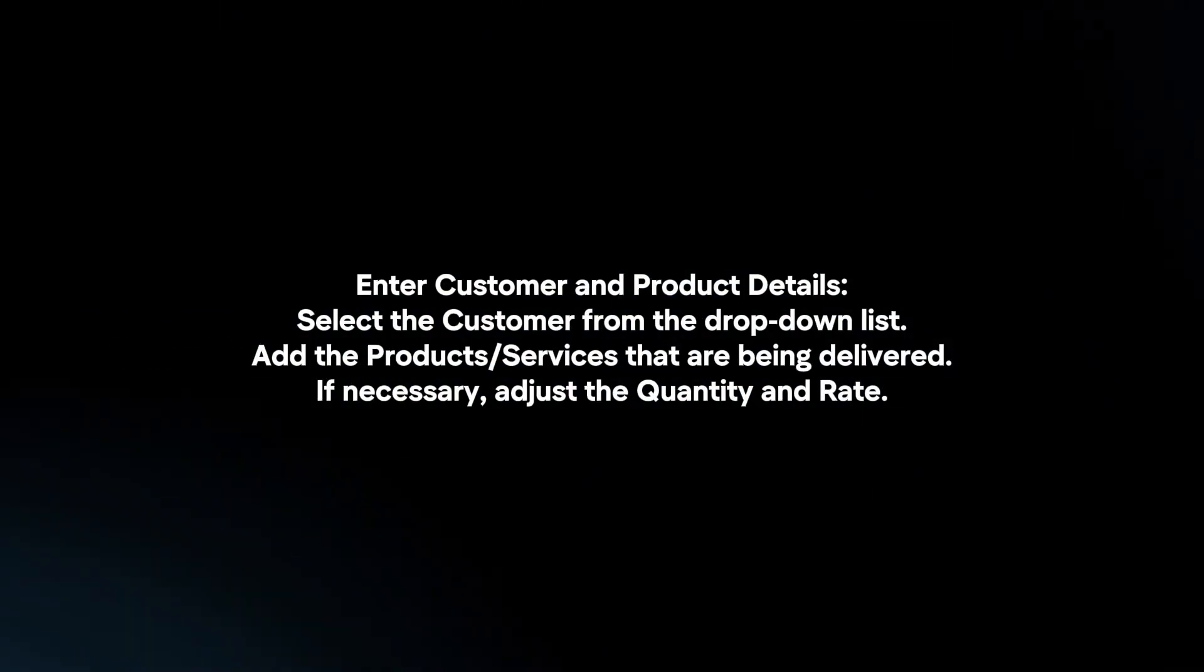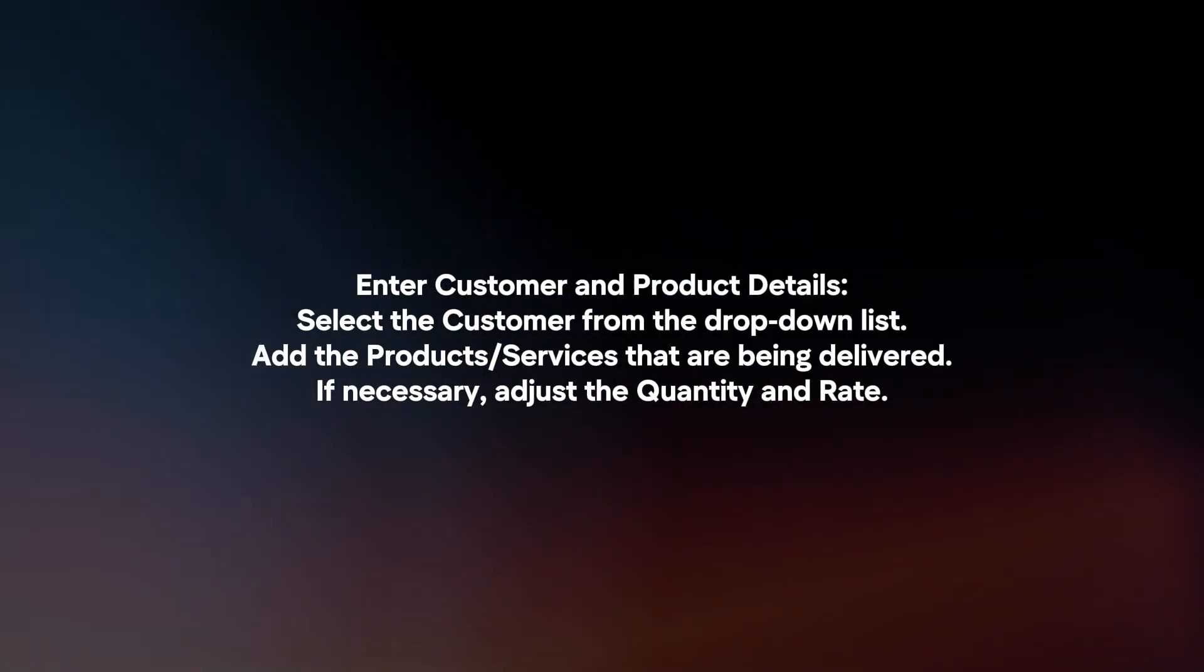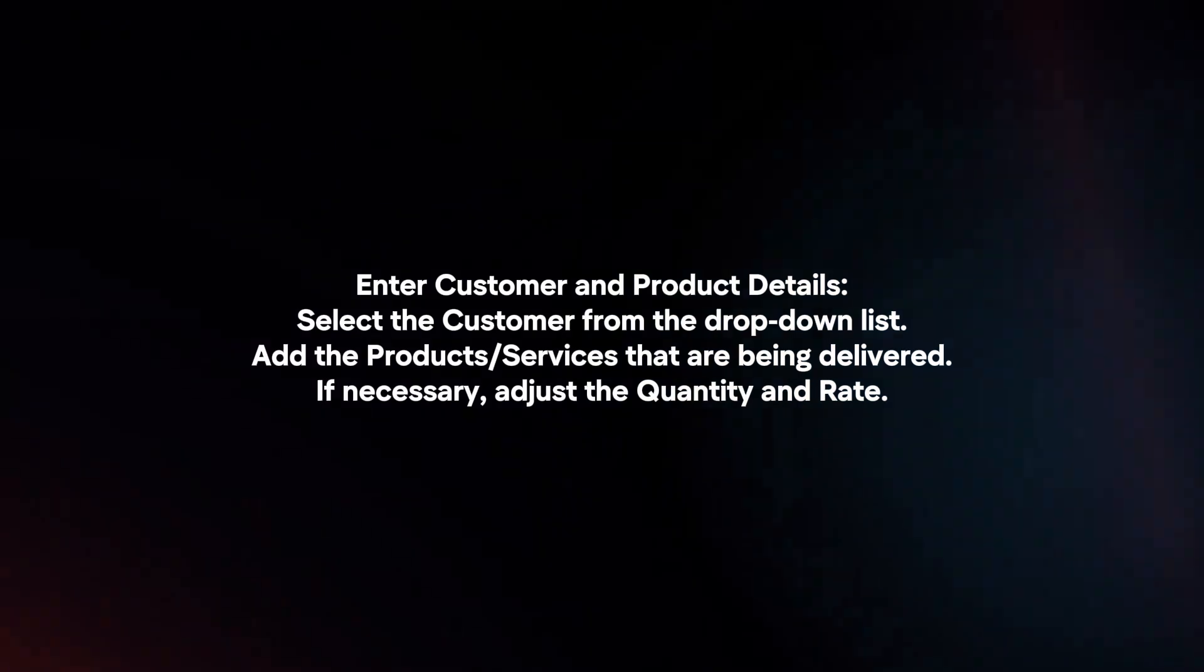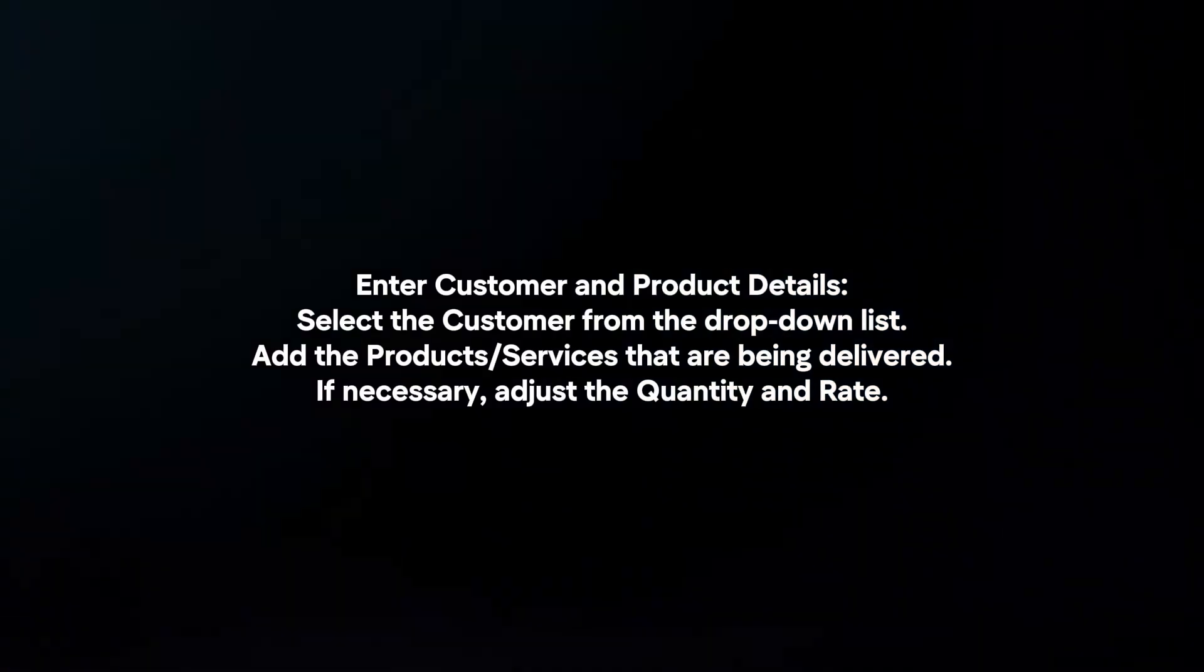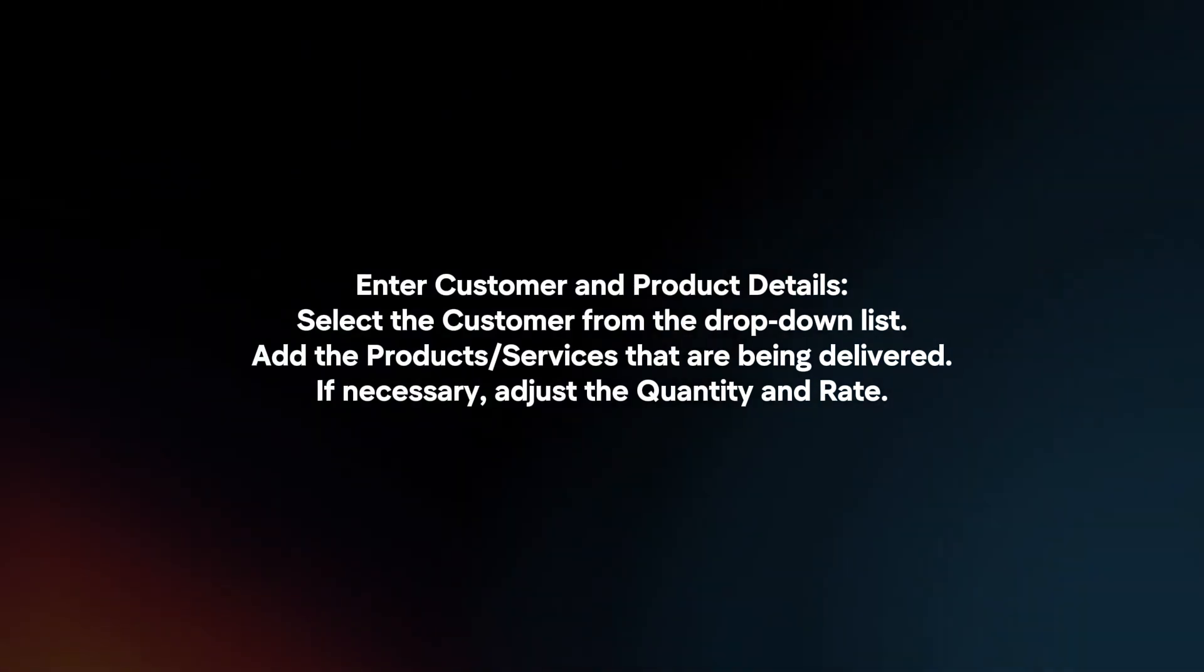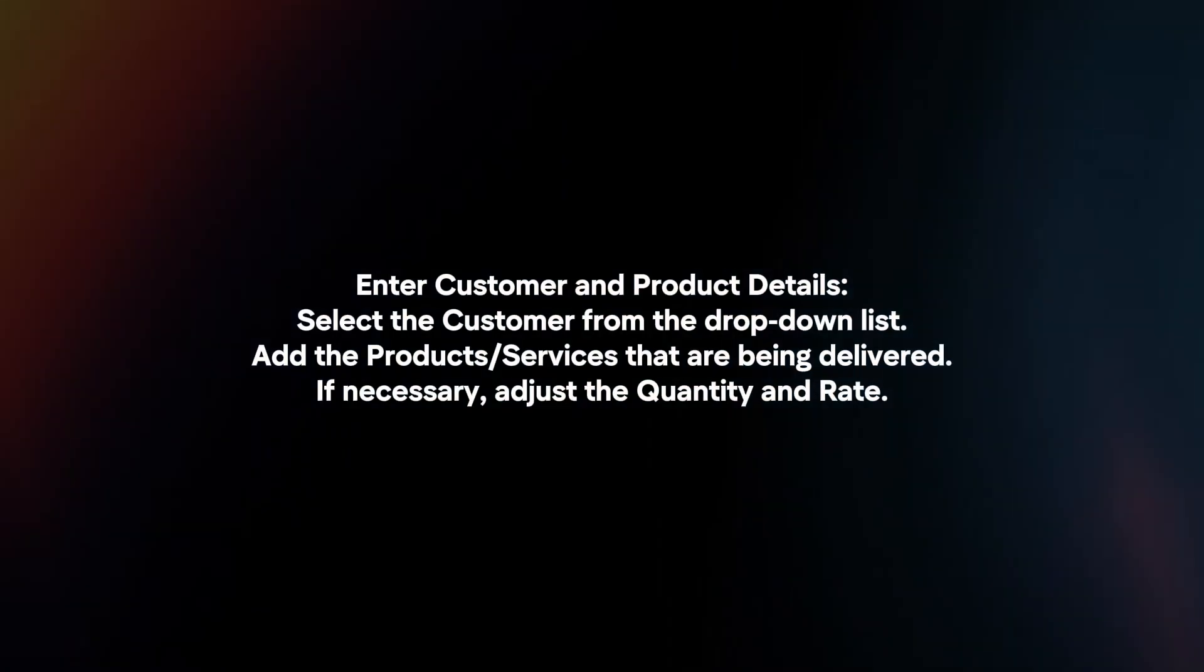Enter customer and product details. Select the customer from the drop-down list. Add the products or services that are being delivered. If necessary, adjust the quantity and rate.